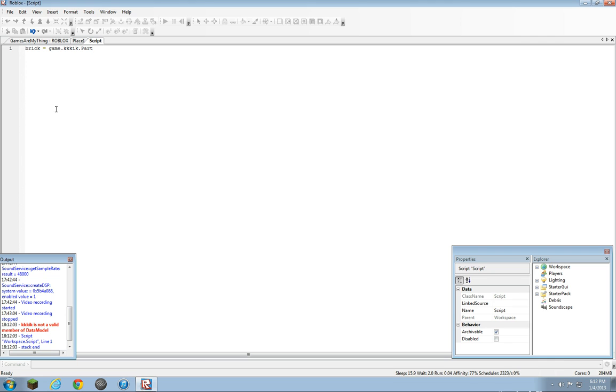What that basically means is 'kkkik'—which is that, I do not know why I named it that, but I did. It basically means that it's not a valid member of the game. Because look, is there a kkkik anywhere here? No. There's workspace, players, lighting, starter UI, starter pack, debris, and soundscape. So that wouldn't work.